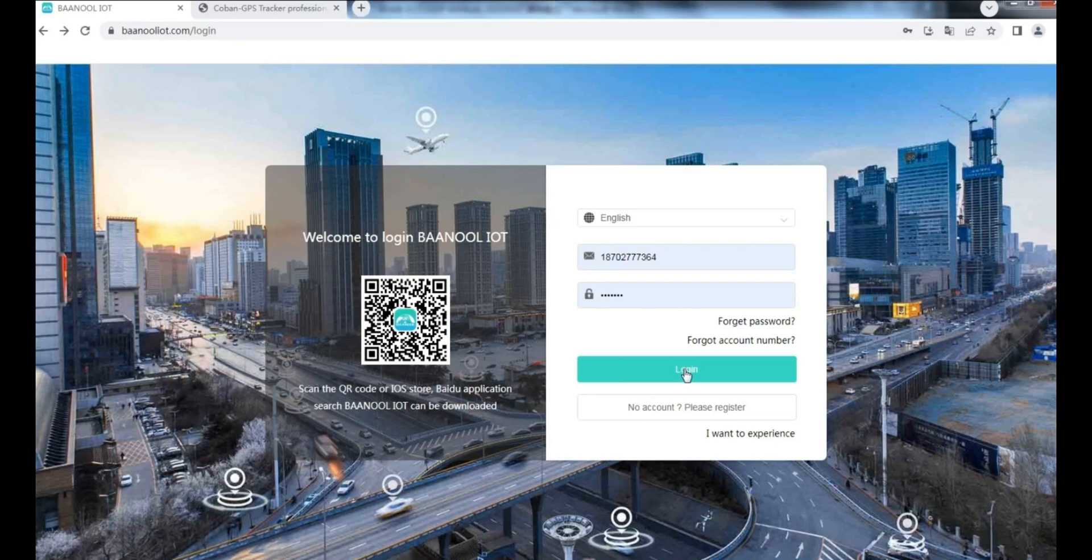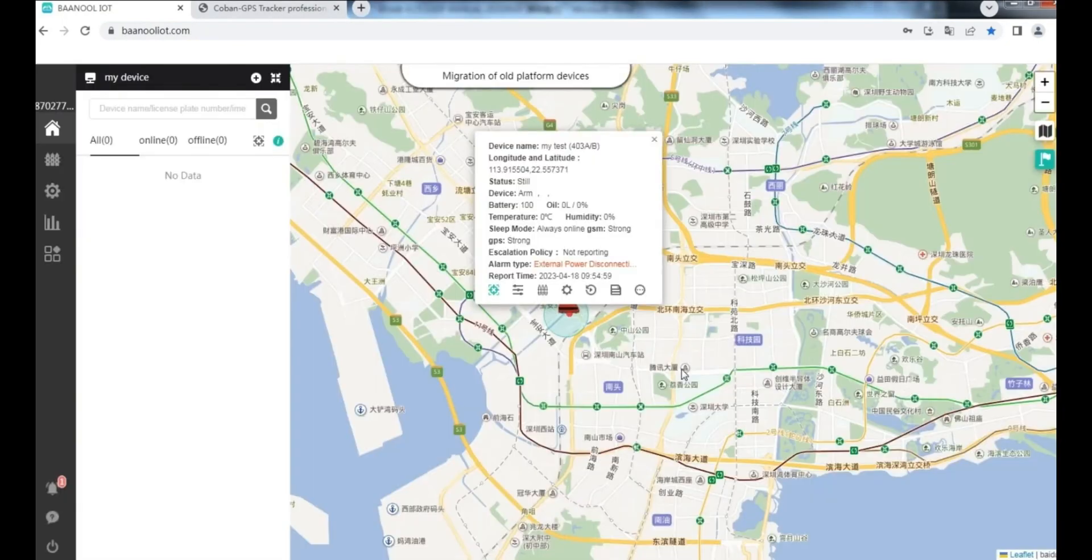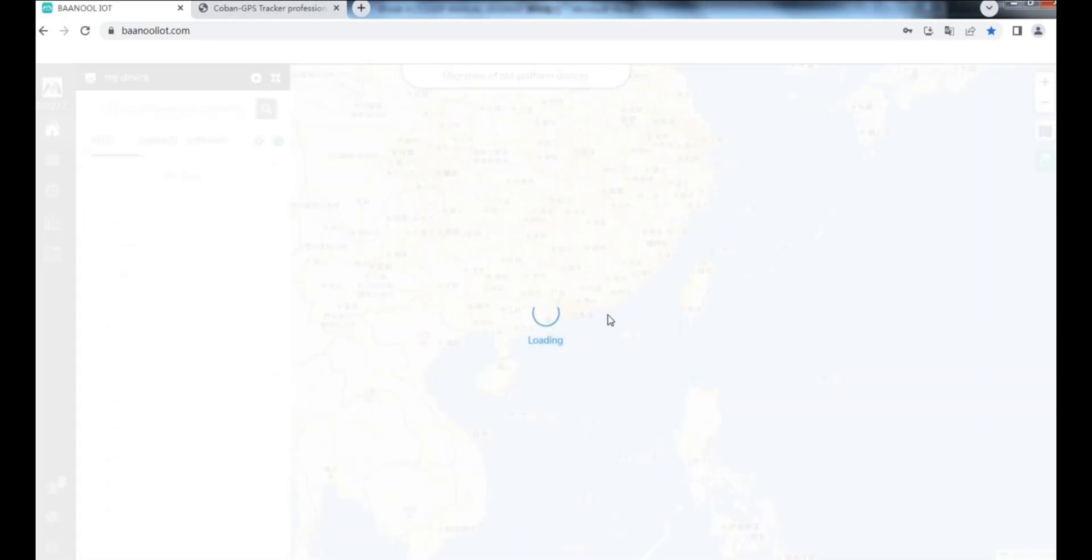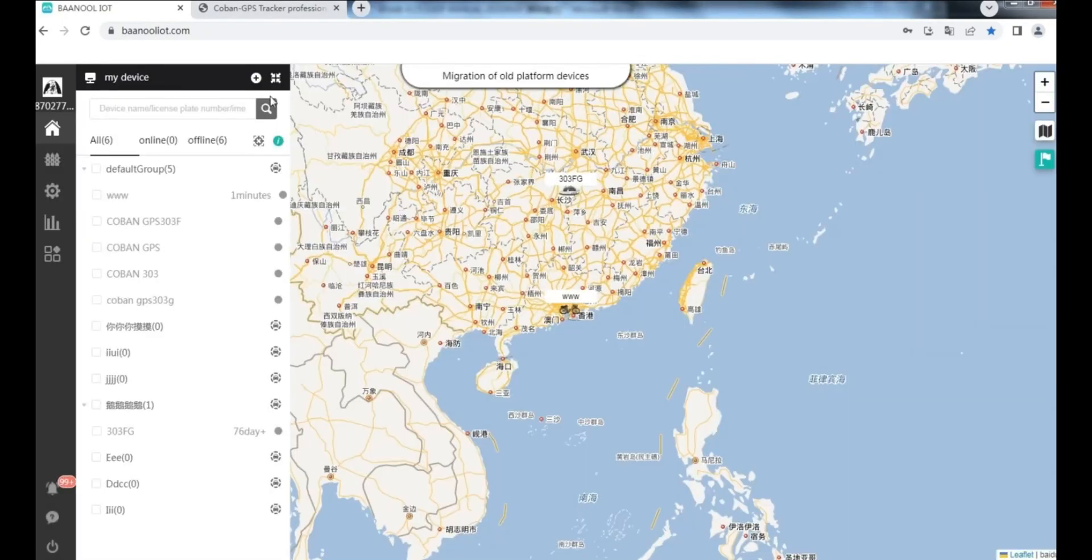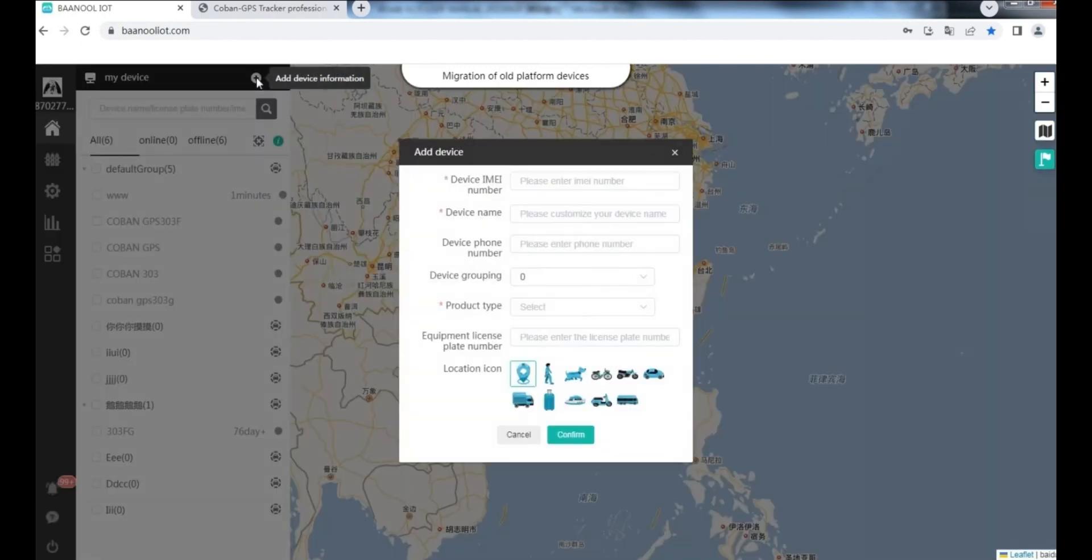Log in your account to add device. Write down these information in the table.